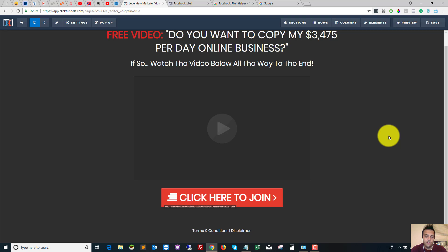So that's the view event done, the lead event, and the initiate checkout event on click of a button.